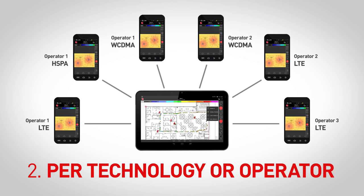The second method to collect RF measurements is with a tablet in controller mode. This setup allows you to collect for different operators or technologies during a single sidewalk by using up to six phones.